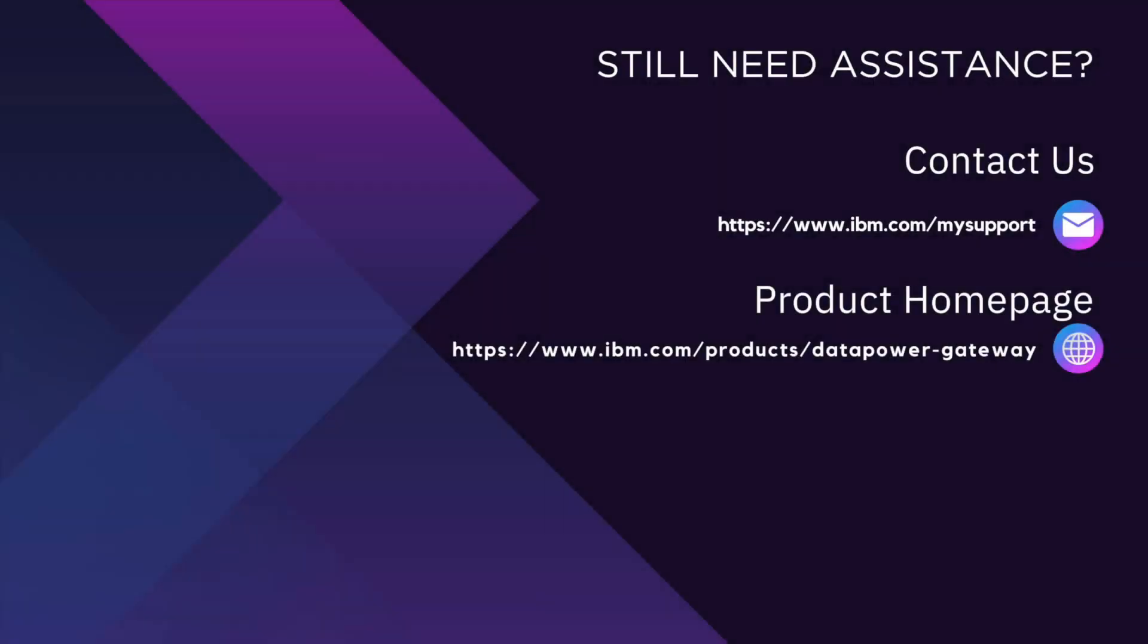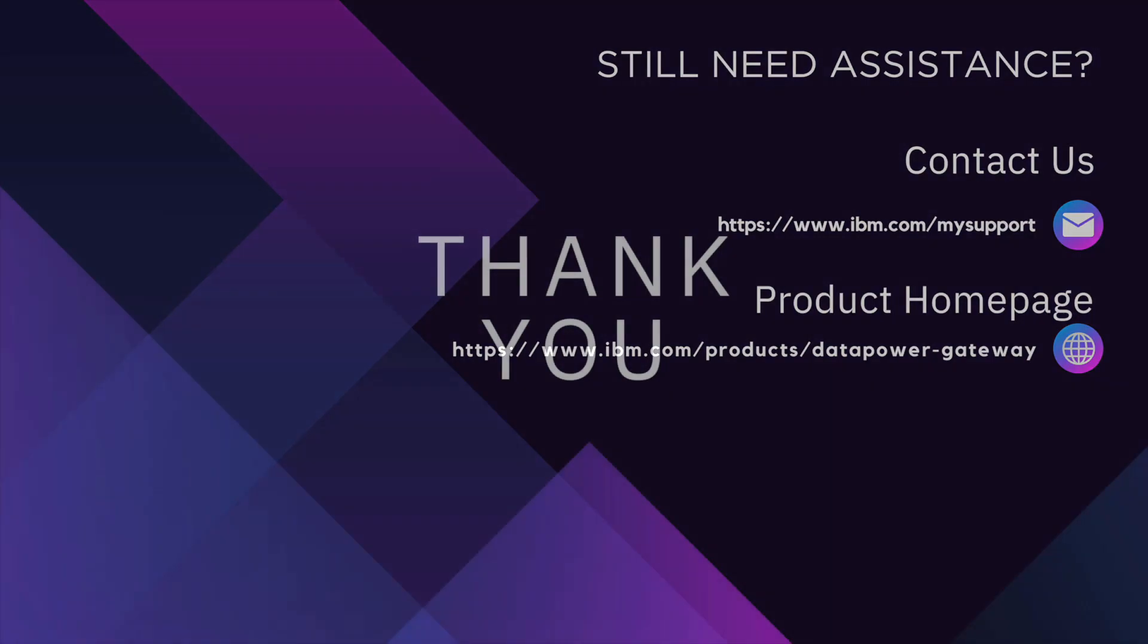Thank you for watching this video. If you need any additional assistance, you can open a case with us at ibm.com/mysupport. Also, to learn more about our product, feel free to visit our product homepage. Thank you.